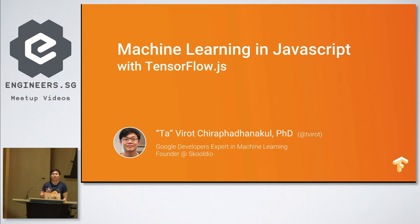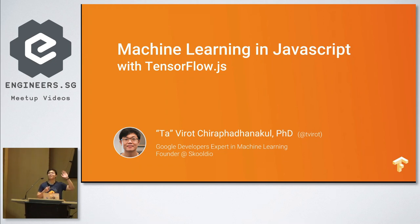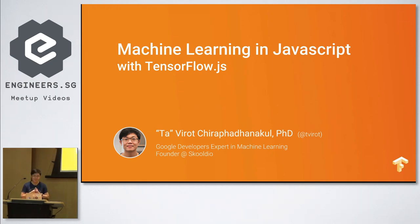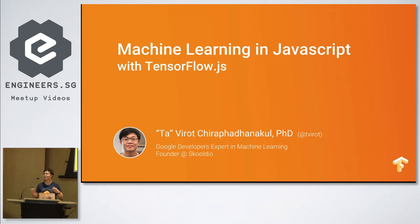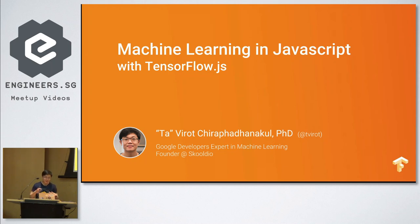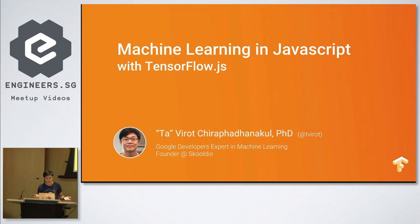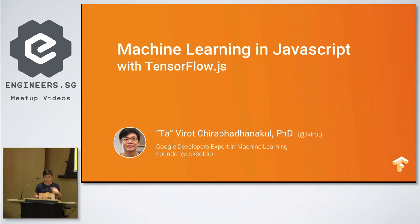First of all, let me see hands. How many of you are JavaScript developers? Okay, more than half. I'm happy because otherwise I would just skip this talk. I'm a Google Developers Expert in machine learning based in Bangkok. I was previously a data scientist at Facebook headquarters. I recently moved back to Asia and joined the Google GDE team.